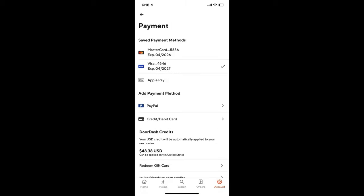As you can see right here, DoorDash credits: $48.38. Once again, thanks to you guys and peace out.